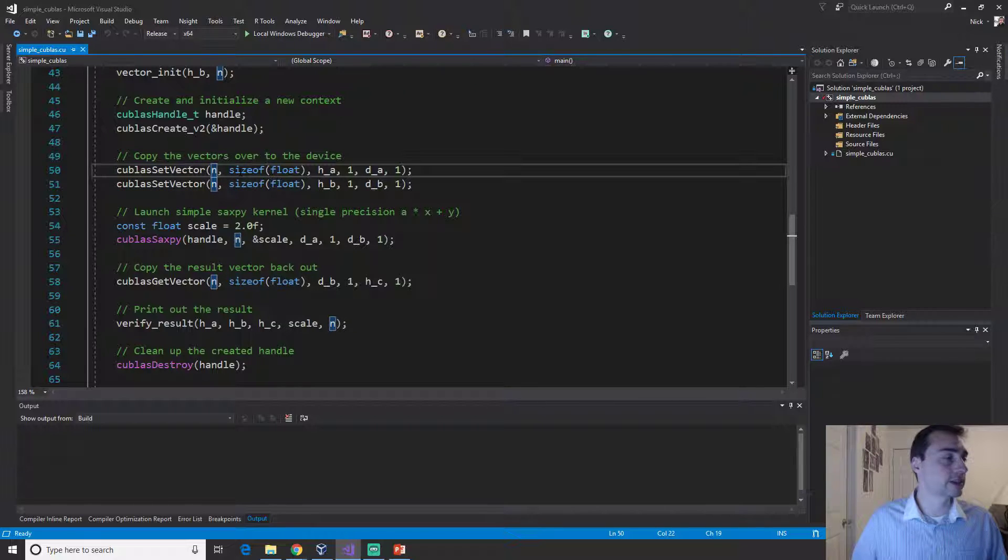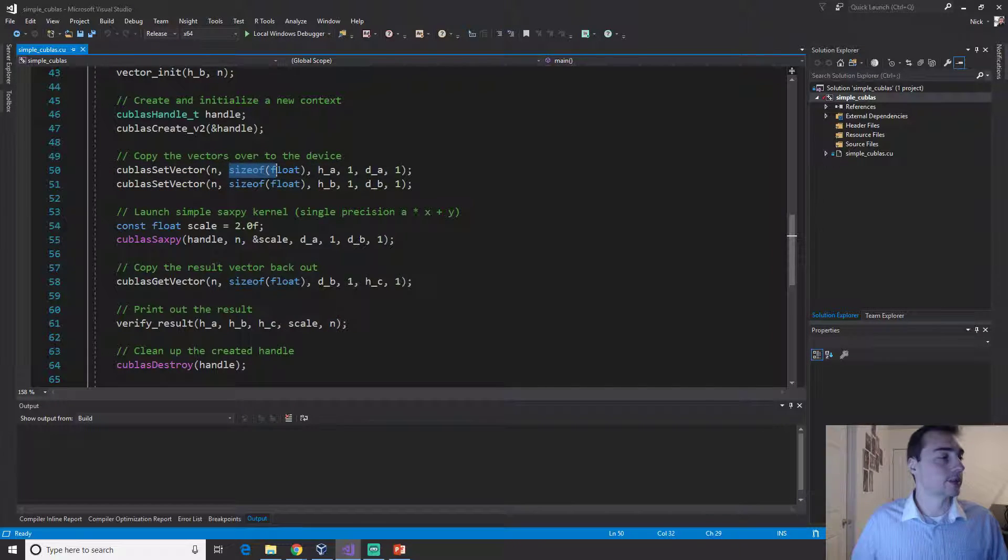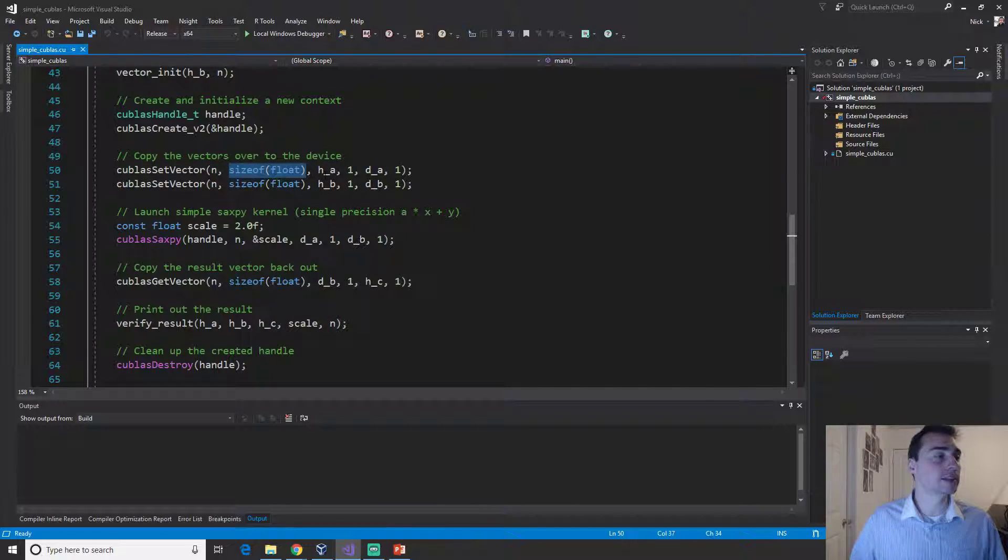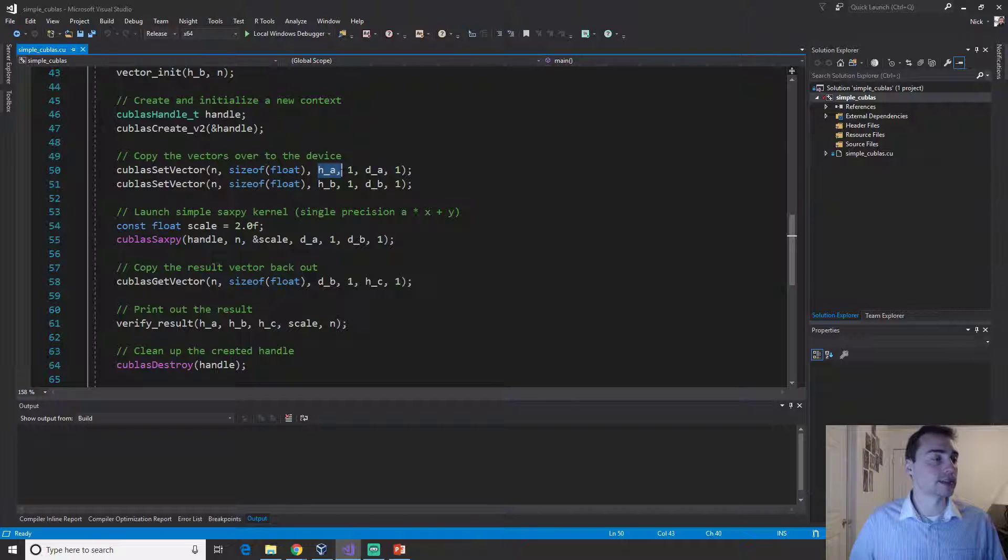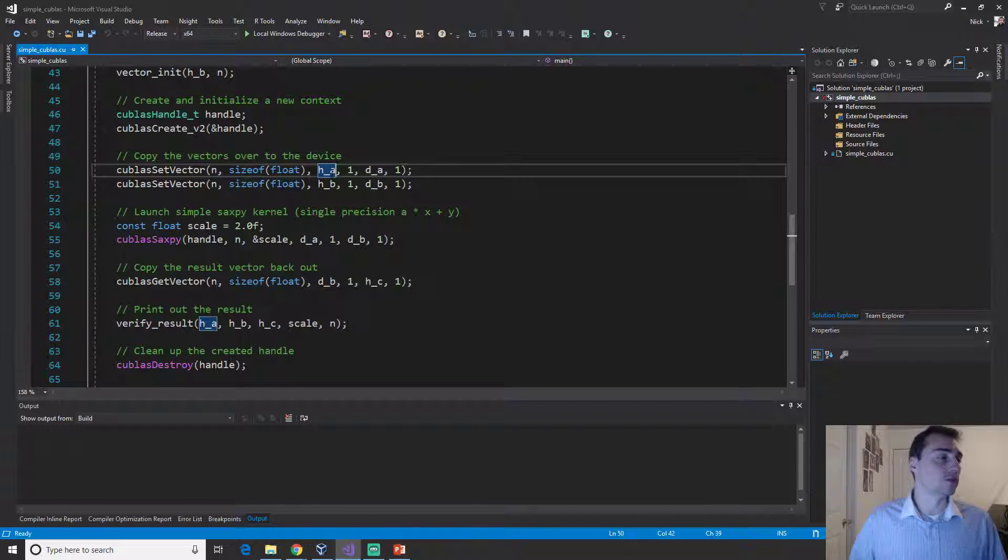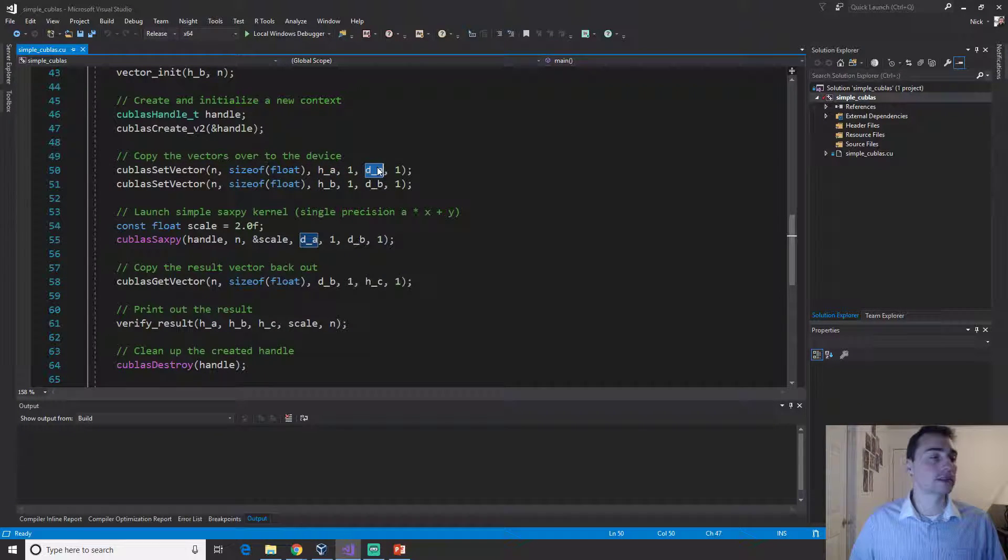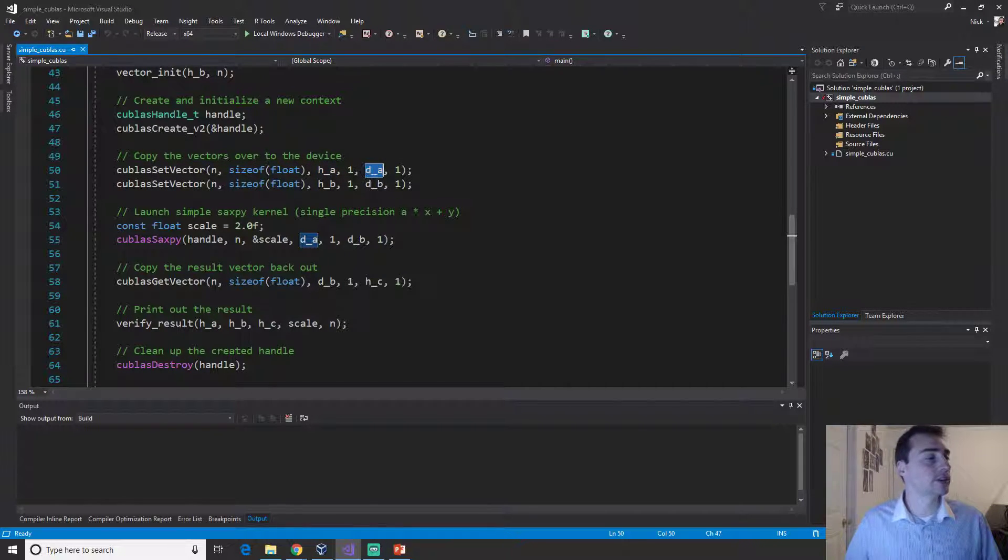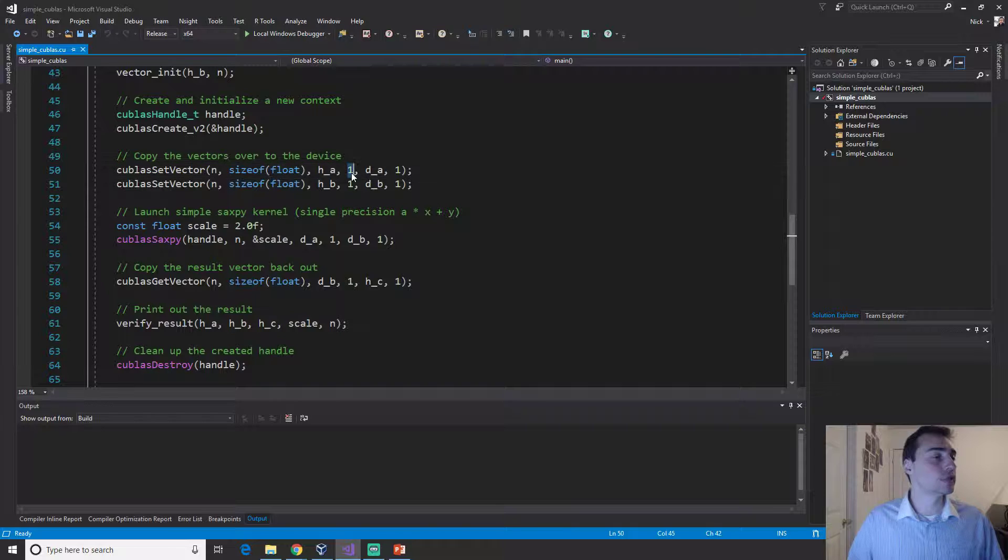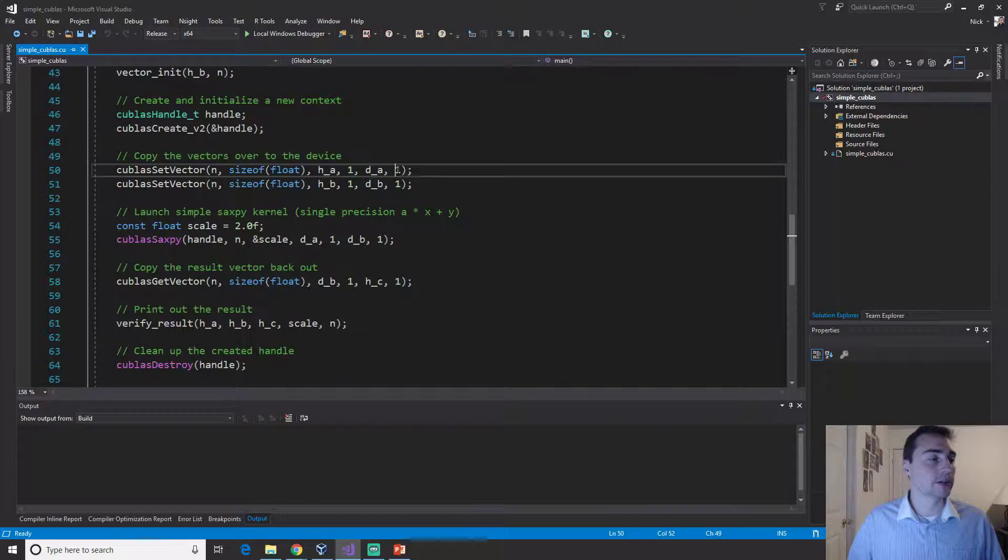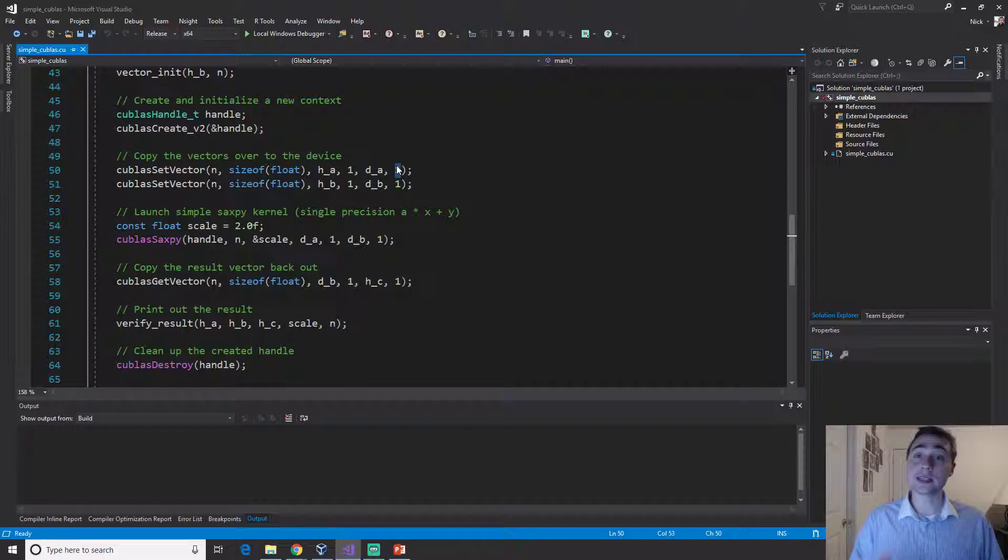What does this actually do? It wants the size of the vector, it wants the size of each element, and then it wants where is it coming from, so your host, the device pointer.